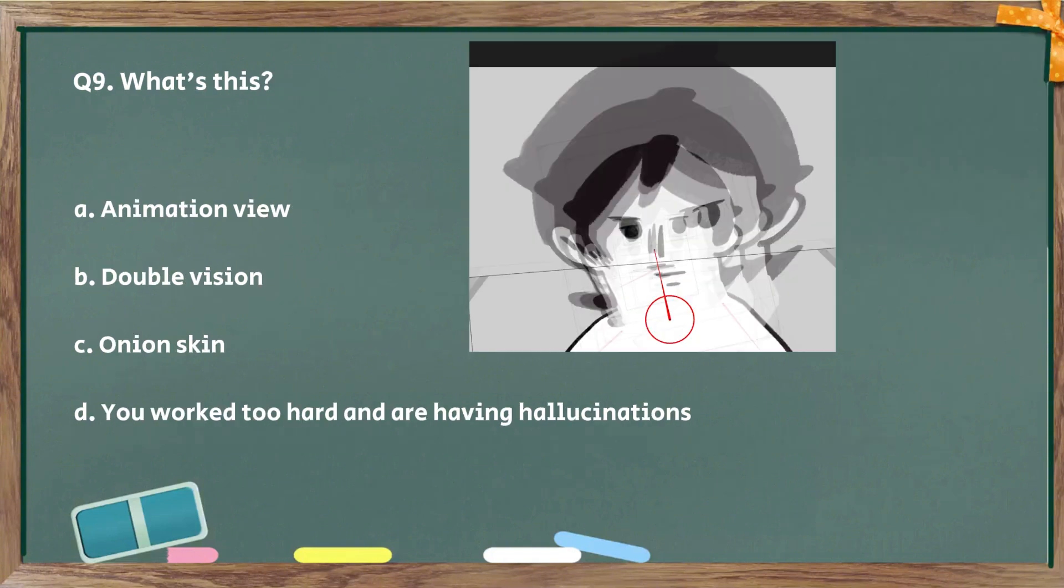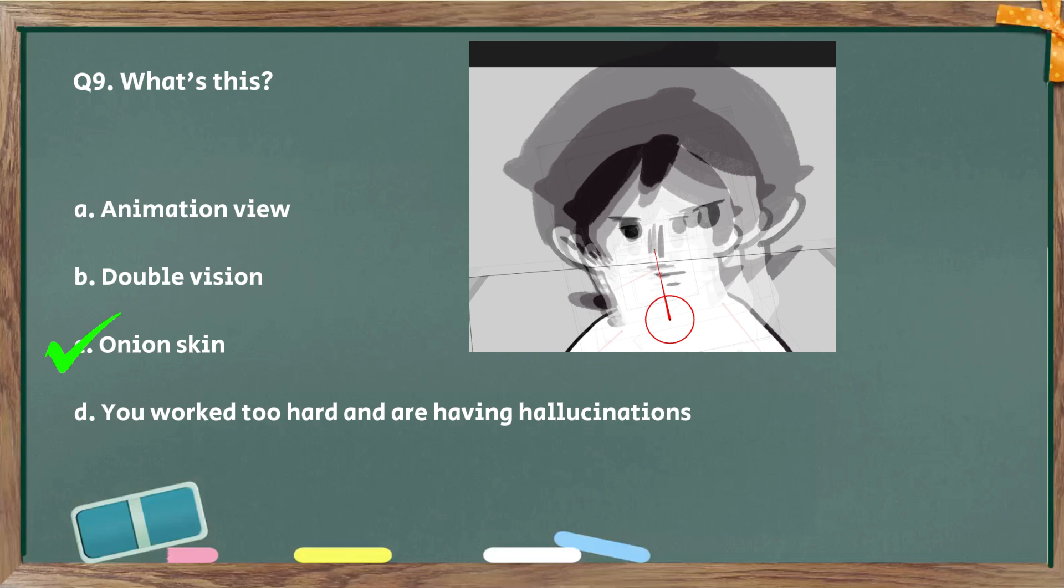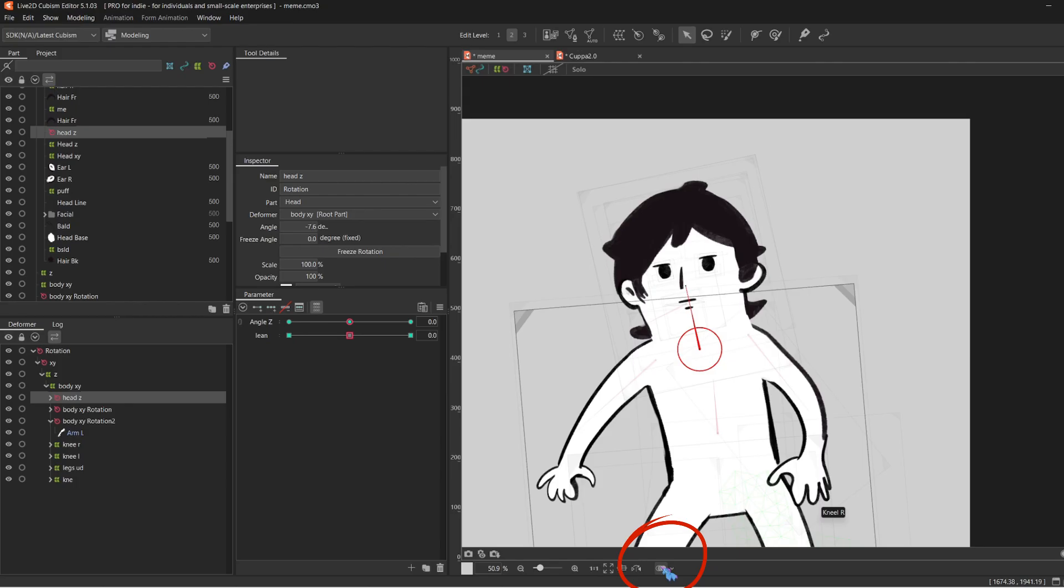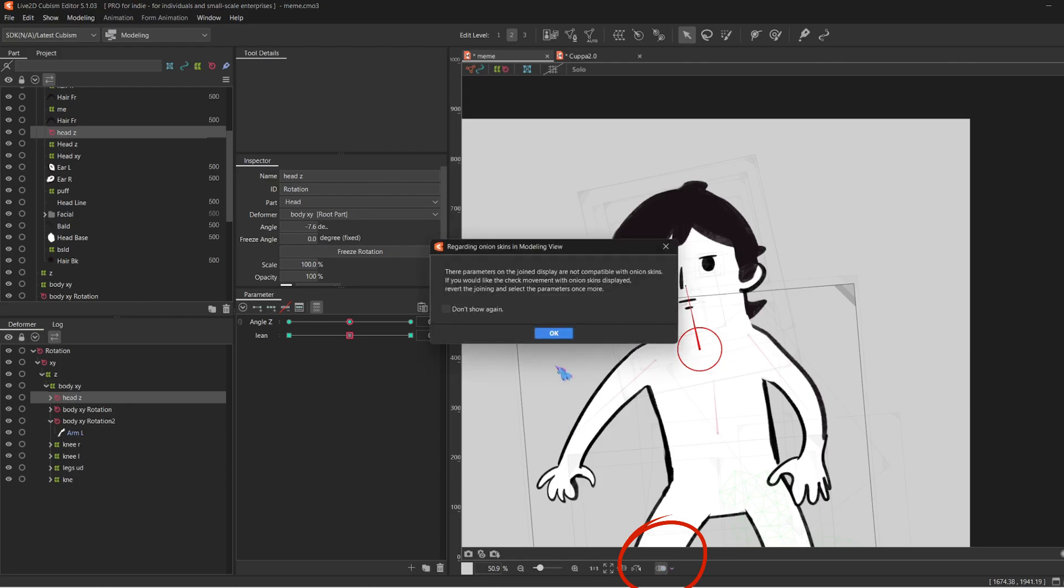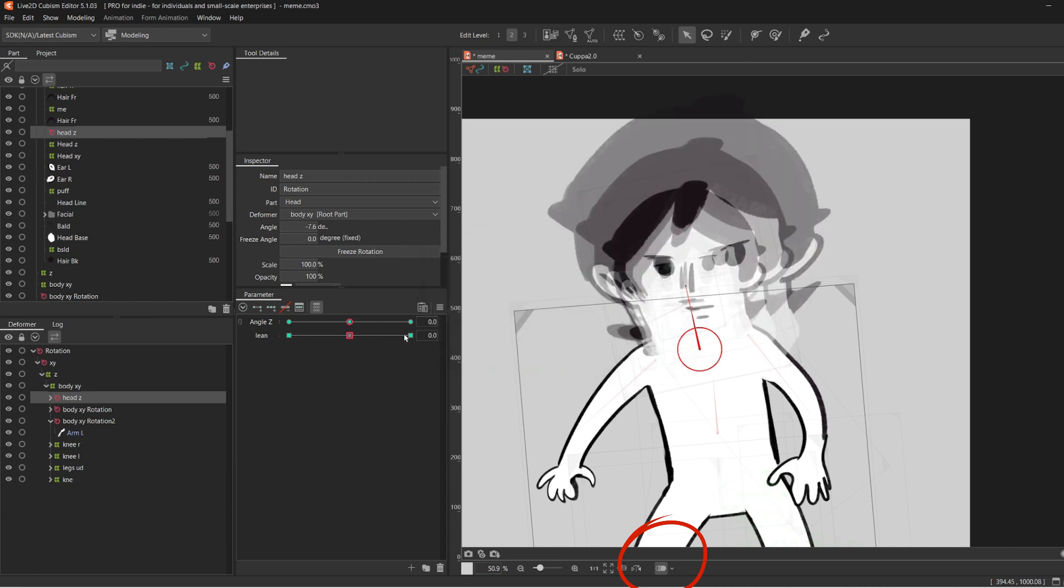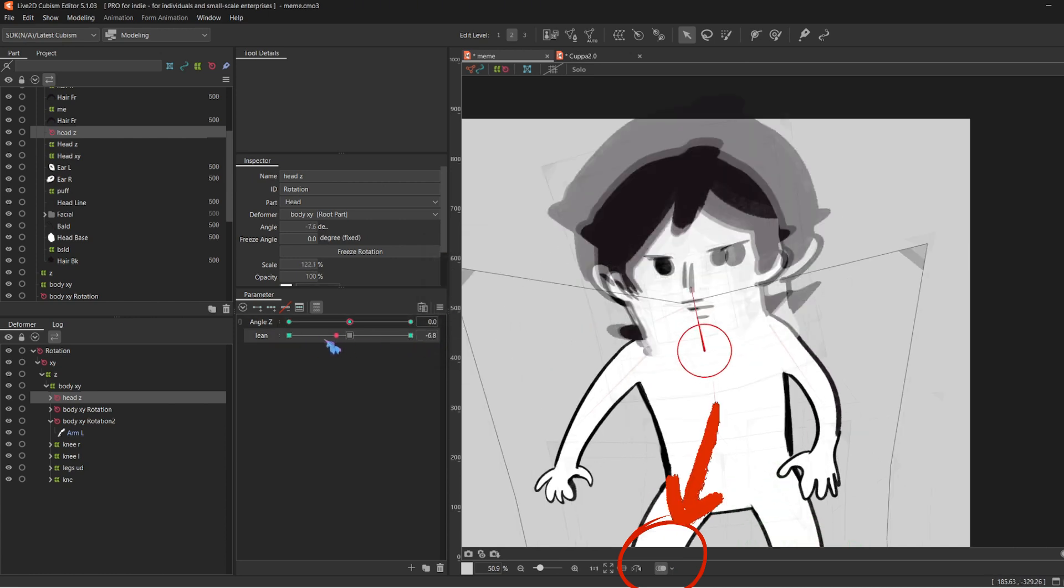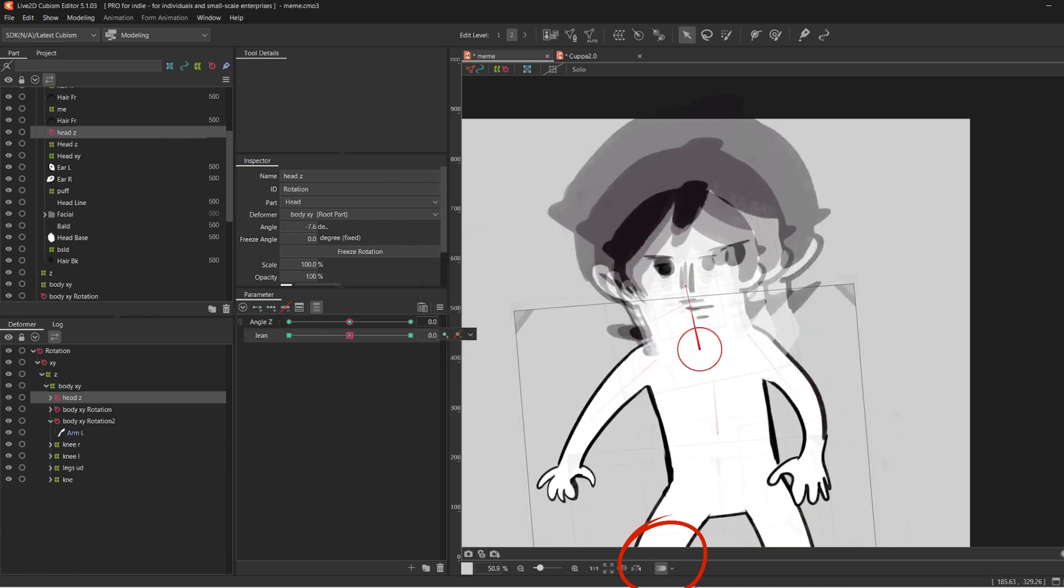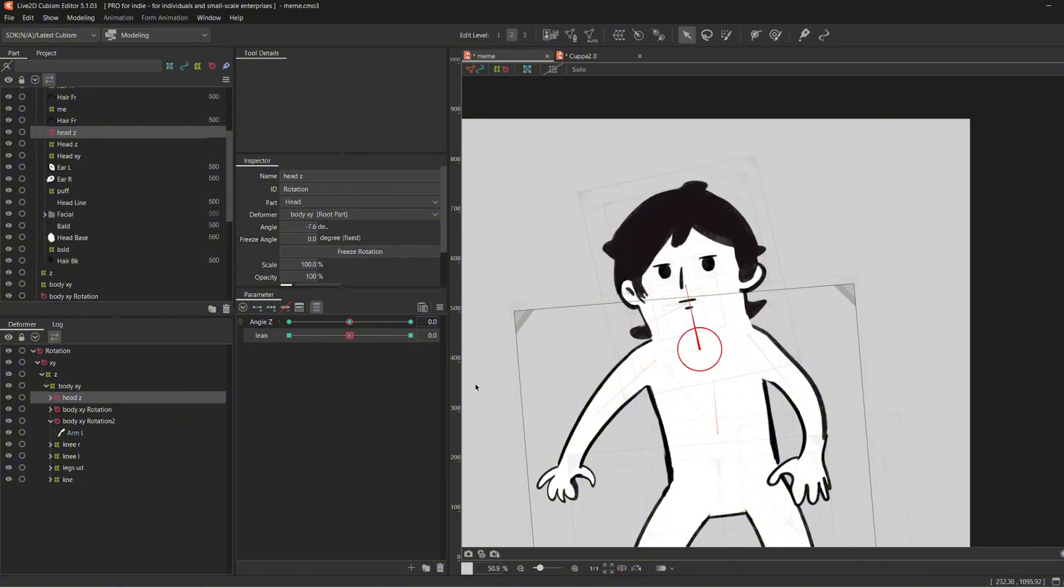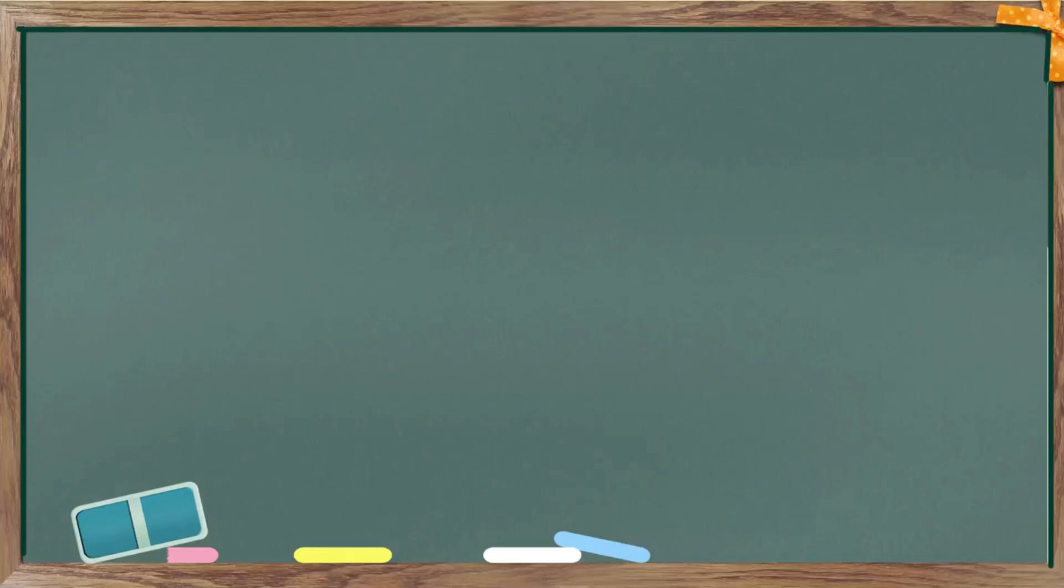Next, question number nine. What's this? Although we cannot completely eliminate B and D, it's most probably onion skin. I feel like every rigger has toggled this on by accident at some point in their career. But it's just this button right here to deactivate it.